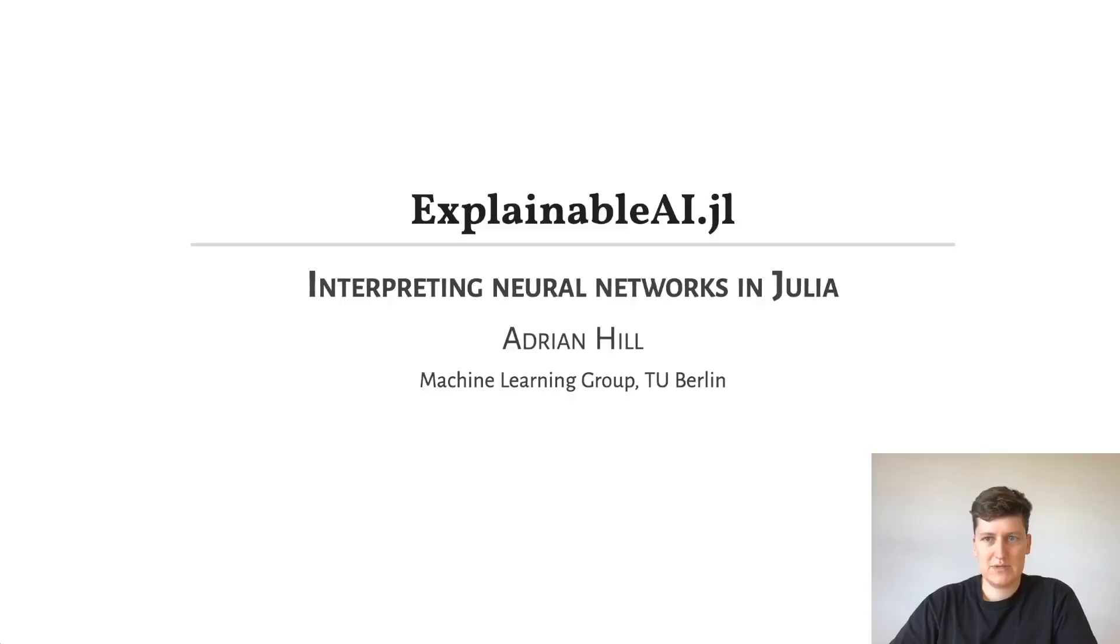Hello, my name is Adrian and today I'm going to present explainableai.jl to you, a package that aims to make black box classifiers such as neural networks more interpretable.